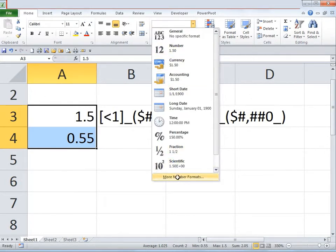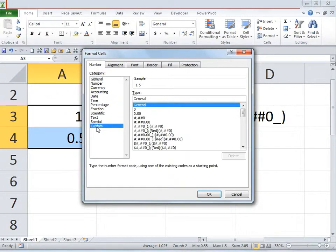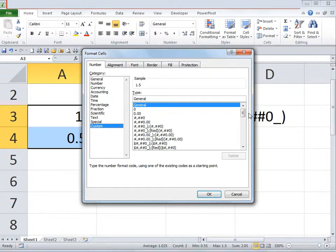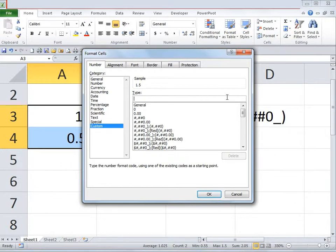On the left-hand side, there's something called Custom under the Number tab. Click on it, and in that space you need to type in a formula. Type an open bracket, less than sign, then the number 1, close square bracket, then an underscore and close bracket.